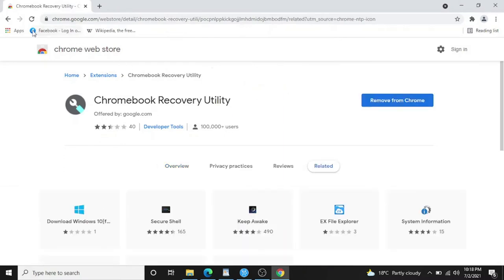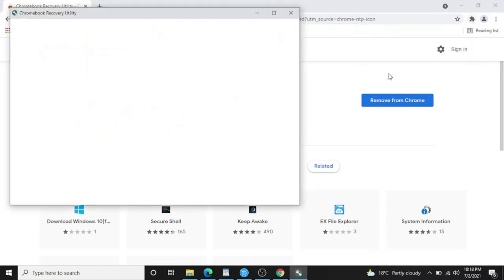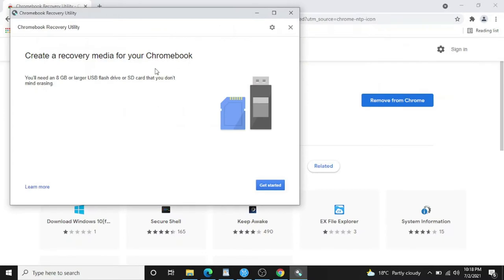It's already installed. Now I have to click on this icon and it'll show me the extension I've just added. Chrome recovery utility, click on that. Now it's asking me to plug in a USB drive to my laptop which is bigger than 8 GB. I'm gonna insert a USB drive right now which is 32 GB.